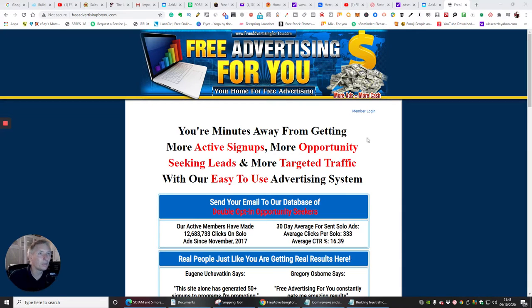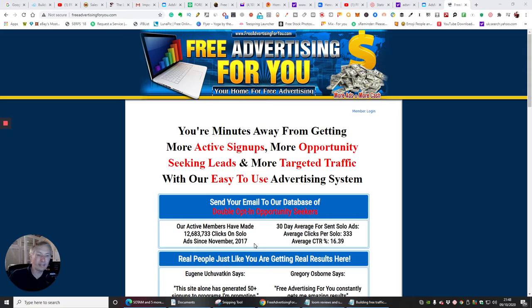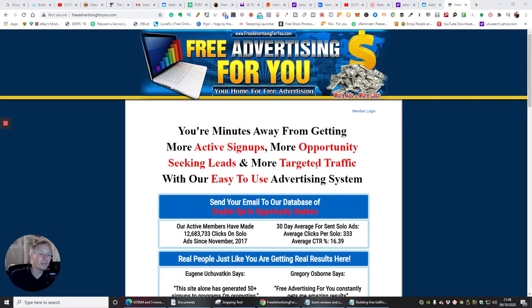Okay guys, next one I've got for you is Free Advertising For You.com. This is another way of building up your solo ads, using these to build up your list, creating followers, and basically using it without